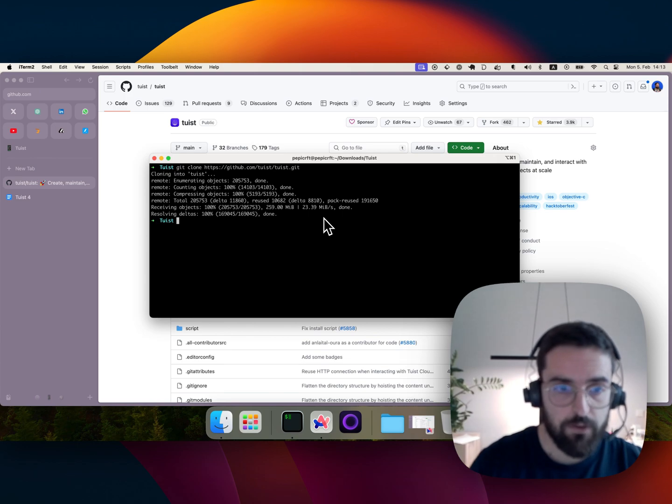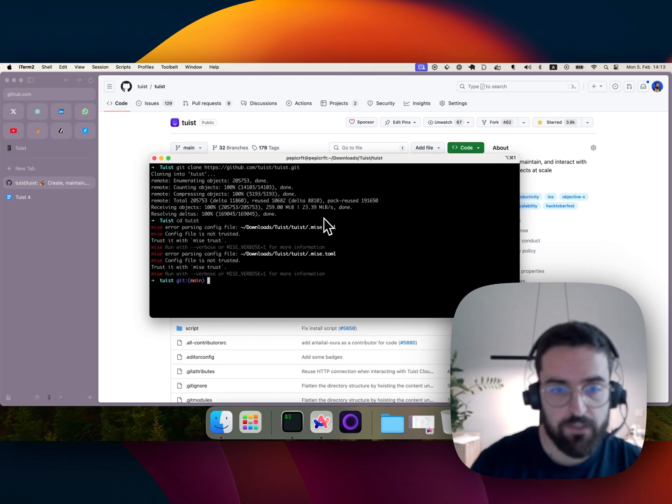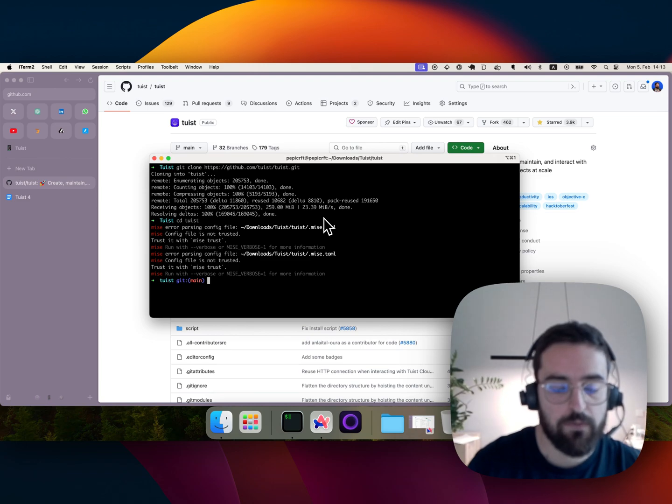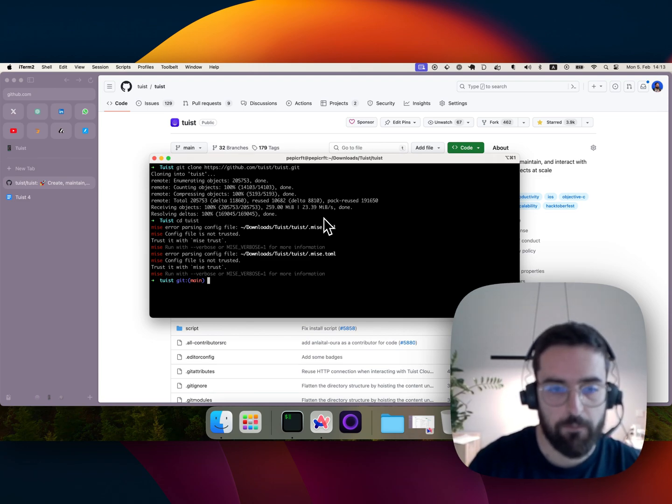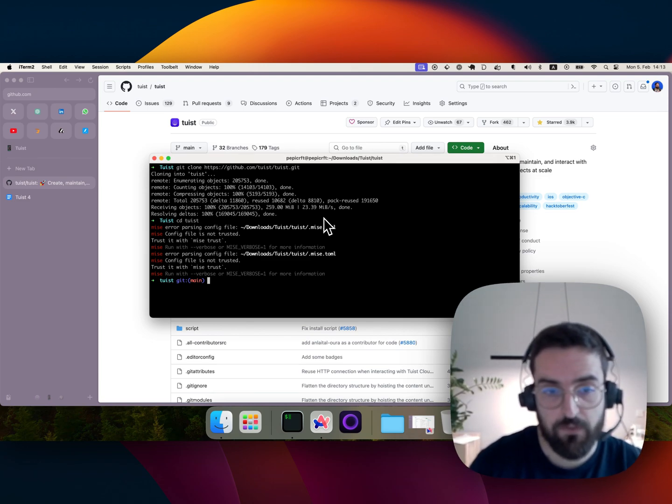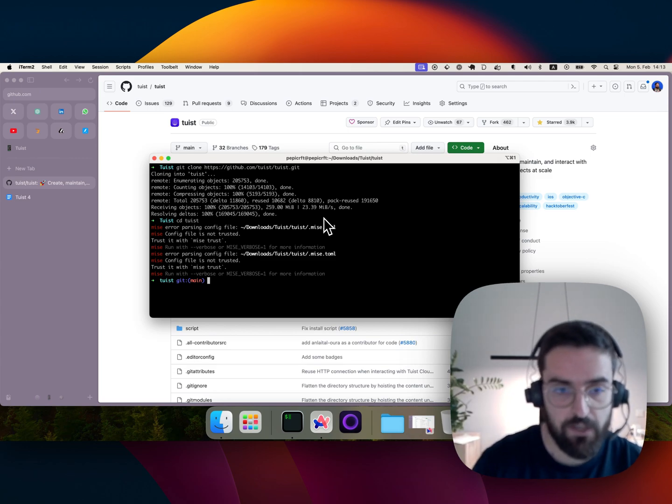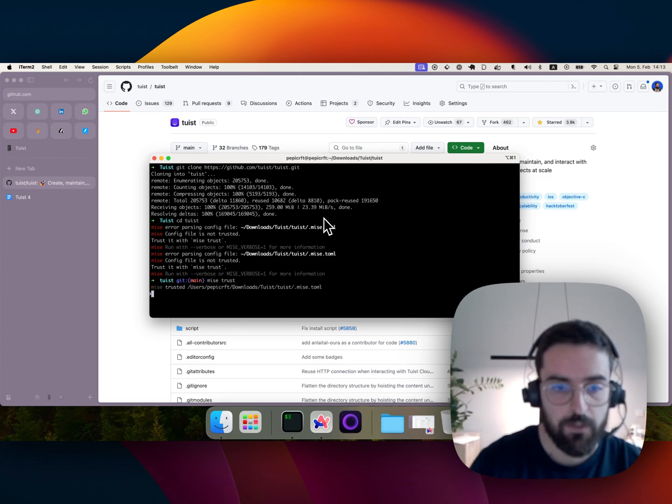I'm gonna do cd Tuist. I get this error where we're using Mise as a tool manager, and it's asking me do you want to trust the tools in this directory? I say yes, Mise trust, cool, everything is good now.